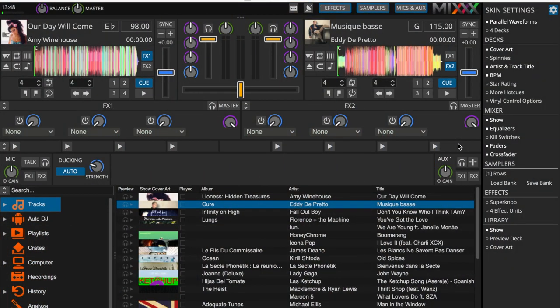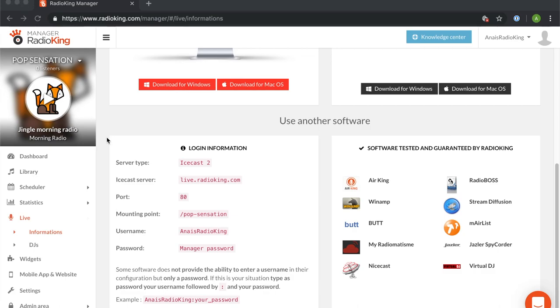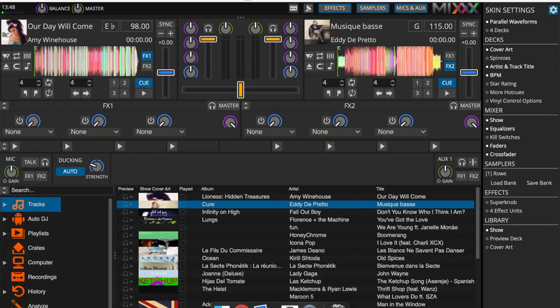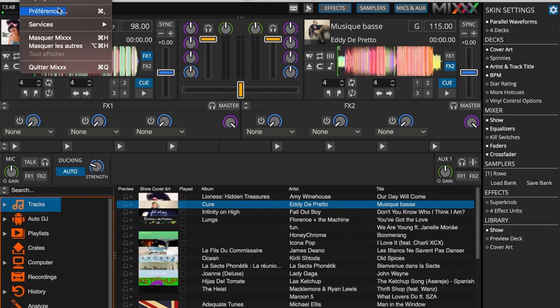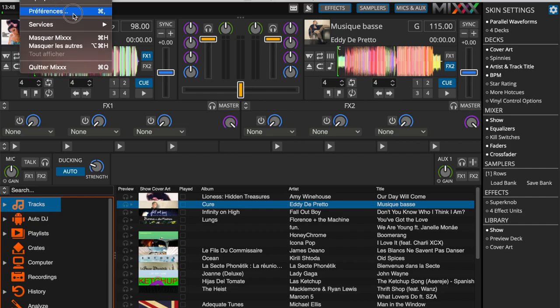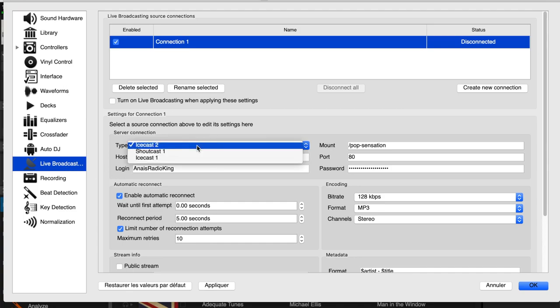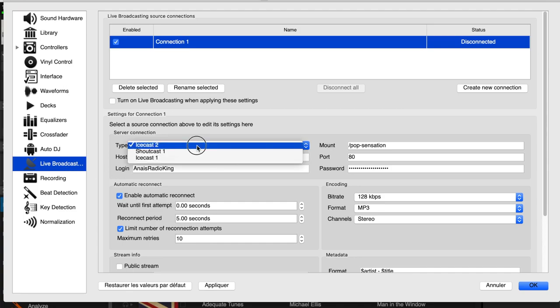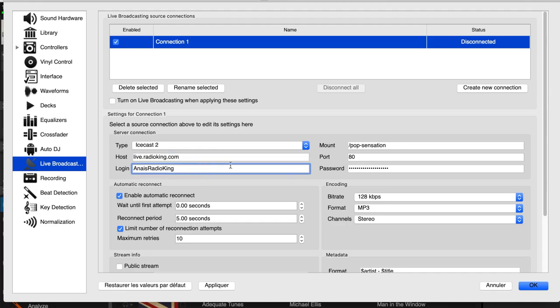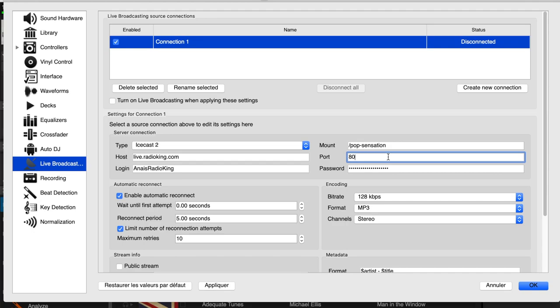We're now going to configure Mix. This is where you'll need to enter the live connection information of your online radio station. For Radio King users, you can find this information under the live tab of your radio manager. Now we're going to head over to Preferences and then Live Broadcasting, where we can enter the information for our live connection: Type, Host, Login, Mount, Port, and finally Password.